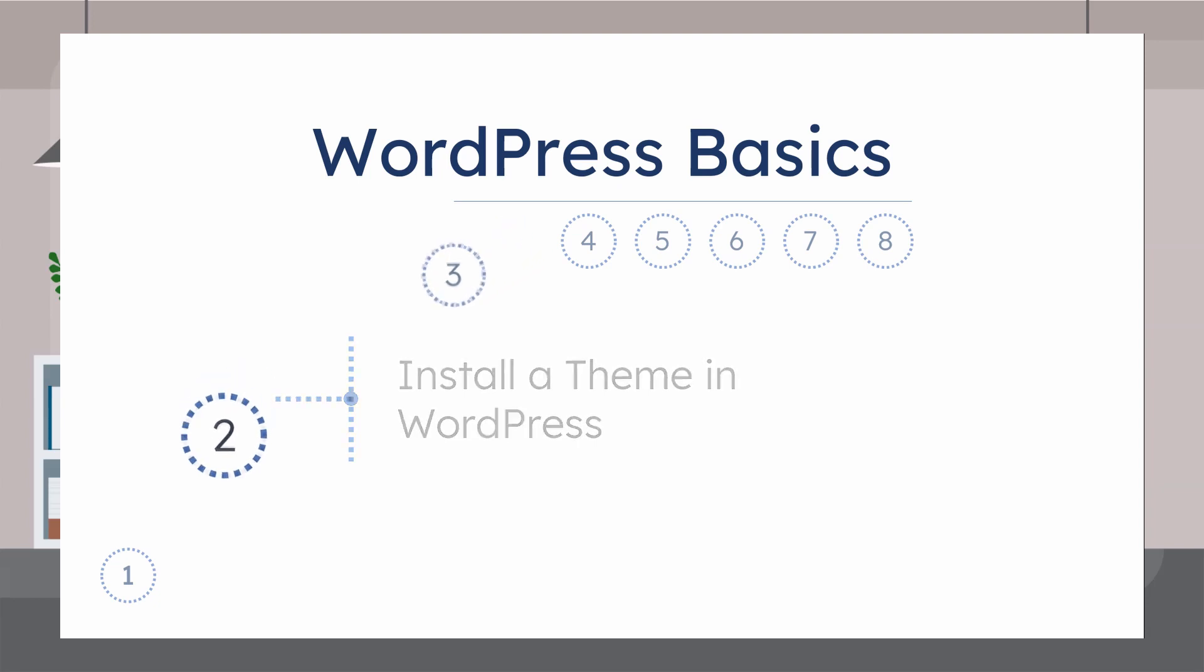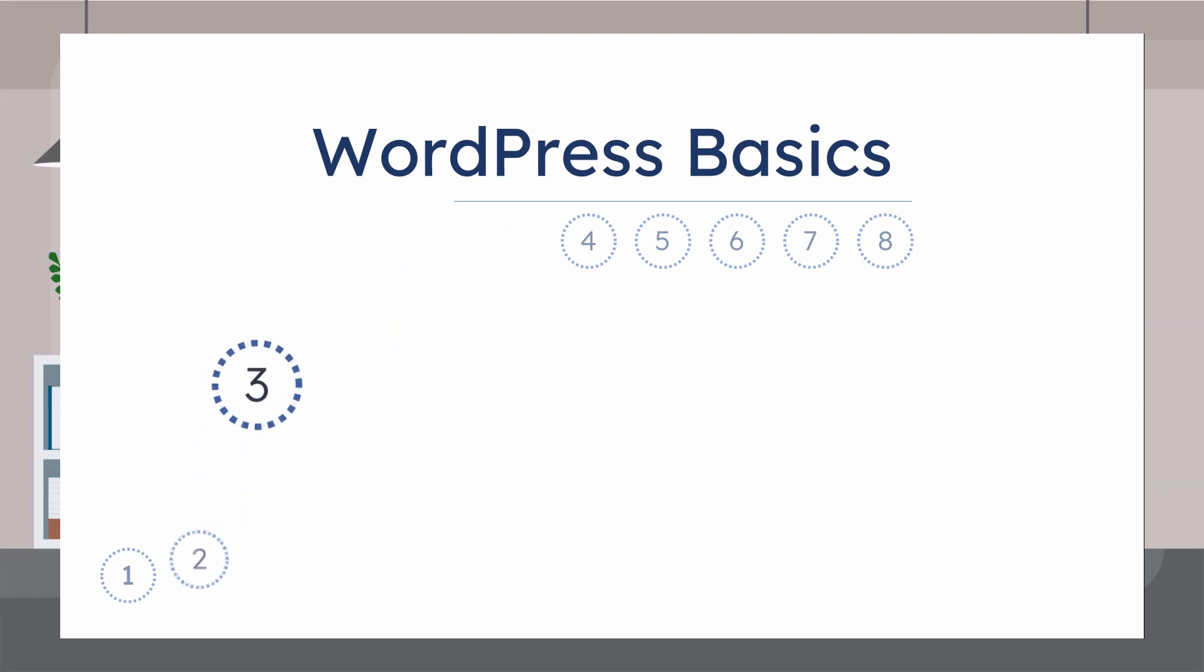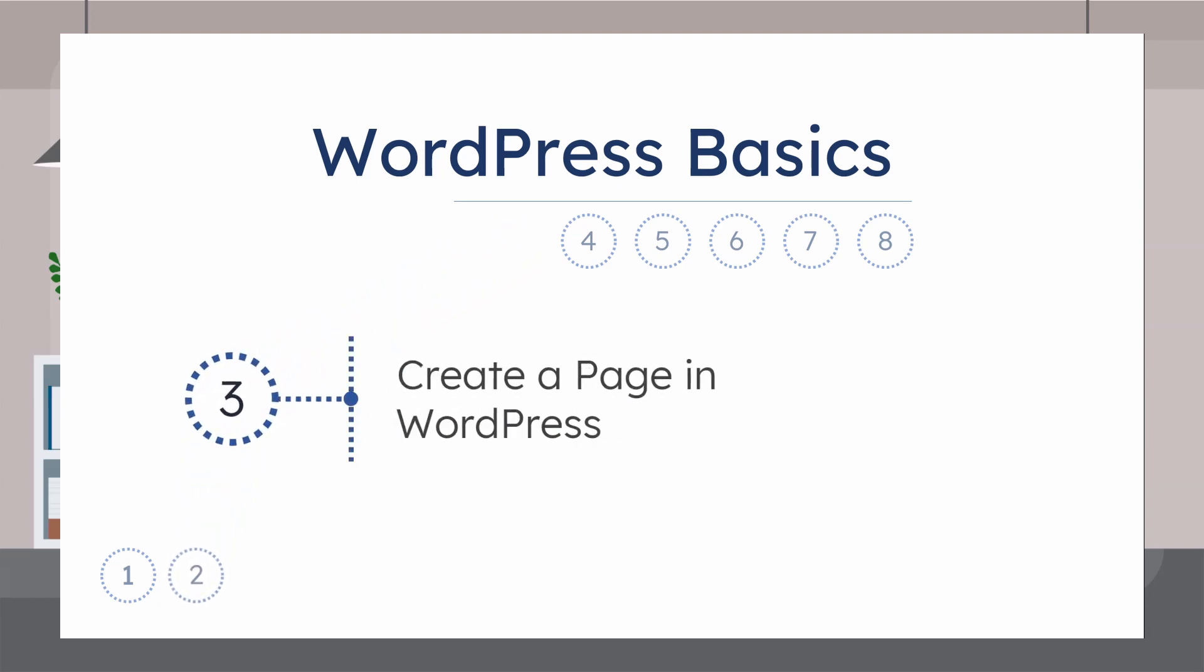In this video, we will see how to create a page on a WordPress website. Websites have pages with multiple purposes, and making a page is really simple in WordPress.